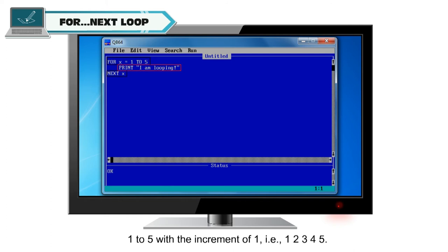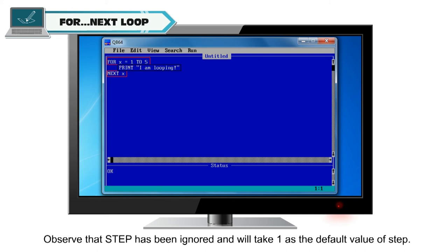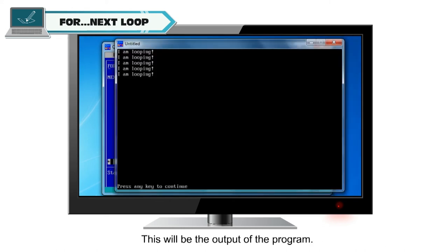That is 1, 2, 3, 4, 5. Observe that step has been ignored and will take 1 as the default value of step. This will be the output of the program.